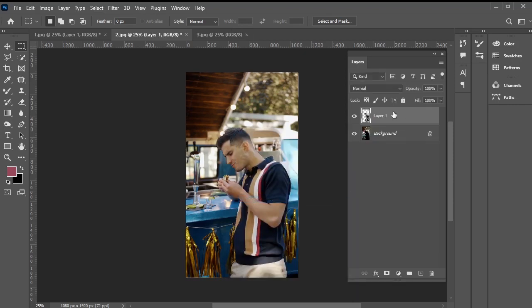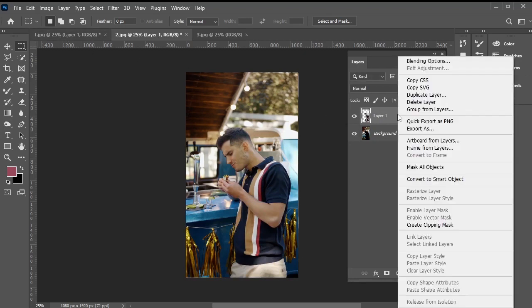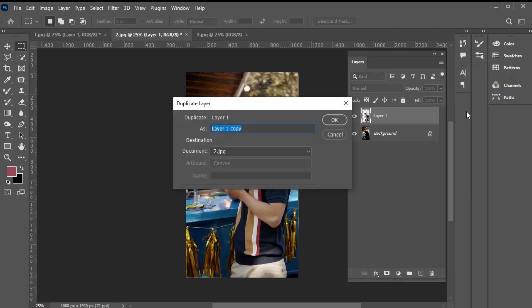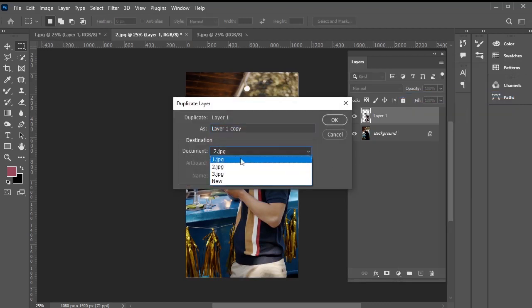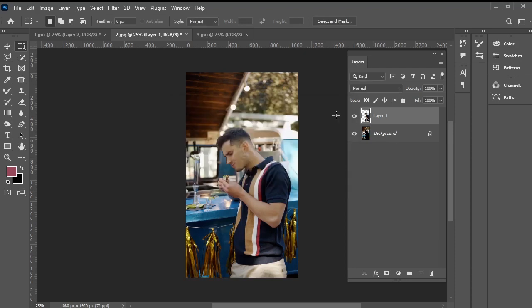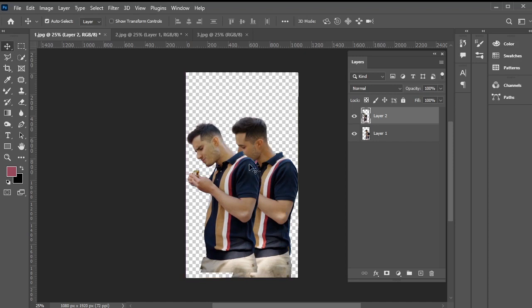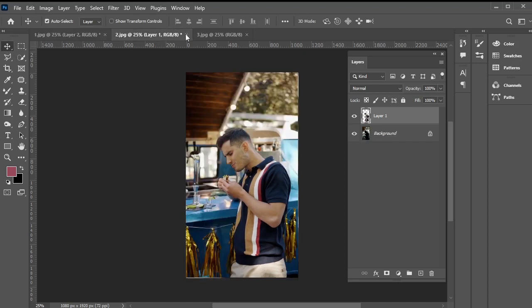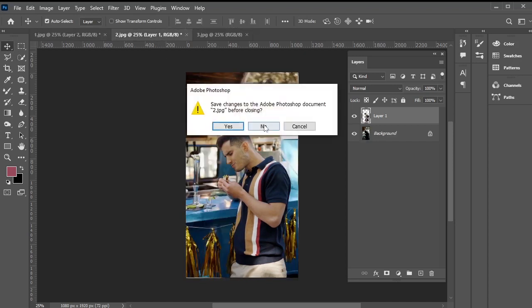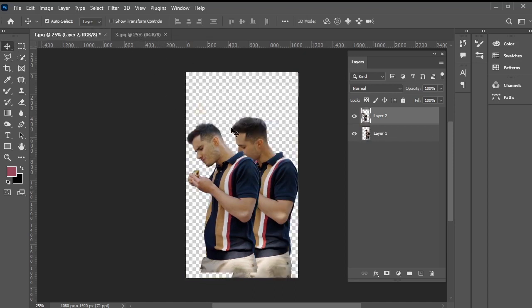Now, we want all the subjects with their backgrounds removed to be on the same canvas for further work. To do this, we'll duplicate this subject layer onto the first document we created. Right click, select duplicate layer, choose the first JPEG document, and press OK. Now, if you open the first JPEG document, you'll see both subjects there. Close the second JPEG and proceed to the third screenshot.